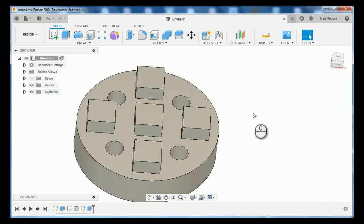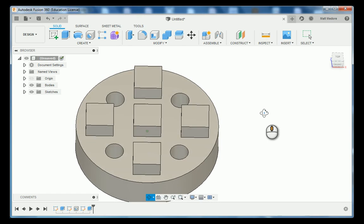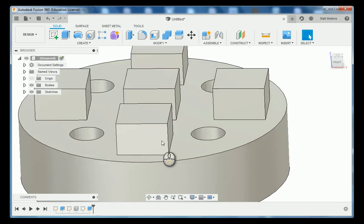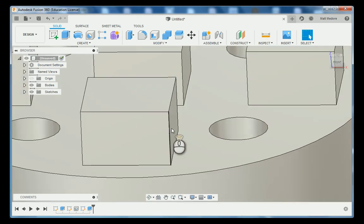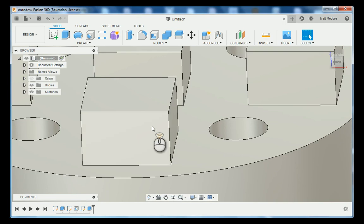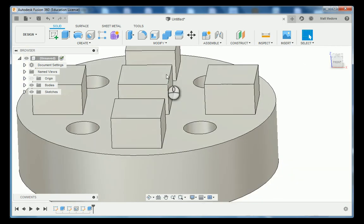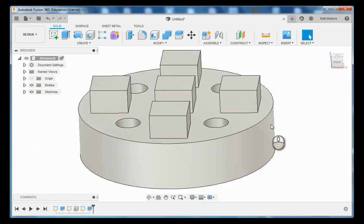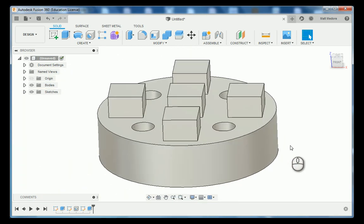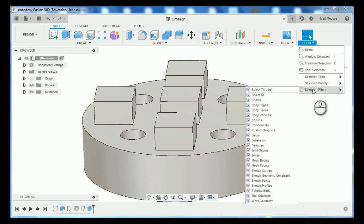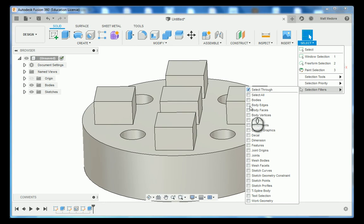Now the object that I was going to do before is if you look at that detail B we do have a corner radius on all these. Now you can go in and individually click on all 20 of these vertical lines but there is a quicker way. We're going to come up to select and we are going to go to selection filters and we are going to go to unselect all and we are going to go to body edges.